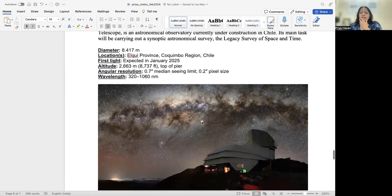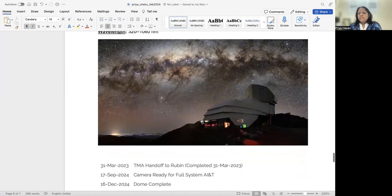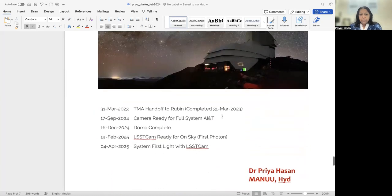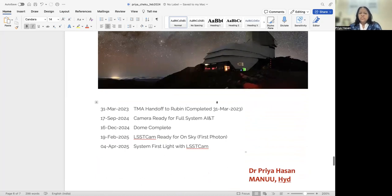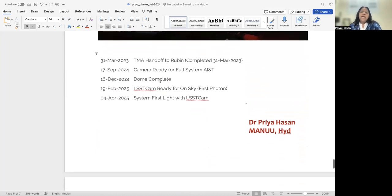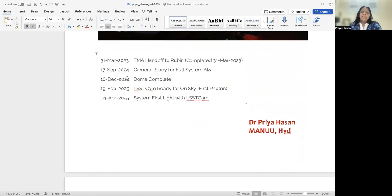So you can actually have a look at websites on this thing. The construction is almost complete. By next month, 31st March, it will be handed over to Rubin, and you'll have the camera ready by September. The dome is going to be complete by the end of this year.